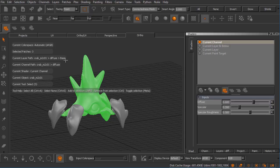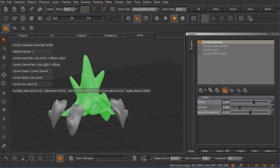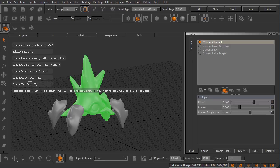Below that we have our current channel path and again names that are reminiscent of what we just looked at. The current shader, which is current channel, we haven't actually created a shader yet inside this project. The current object and the current tool.